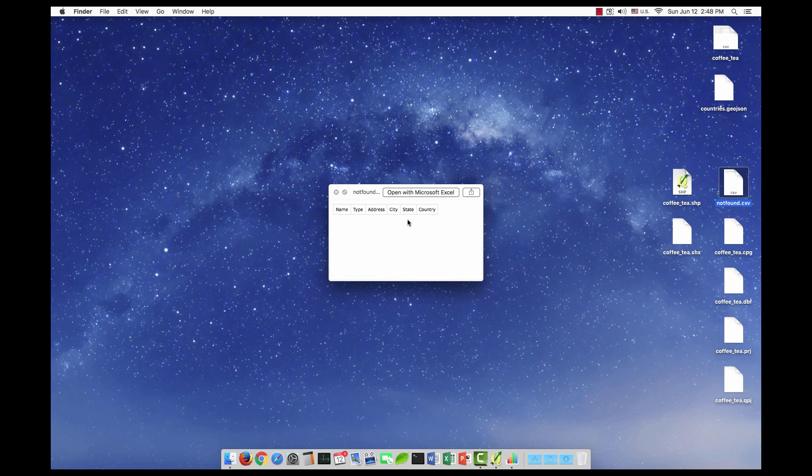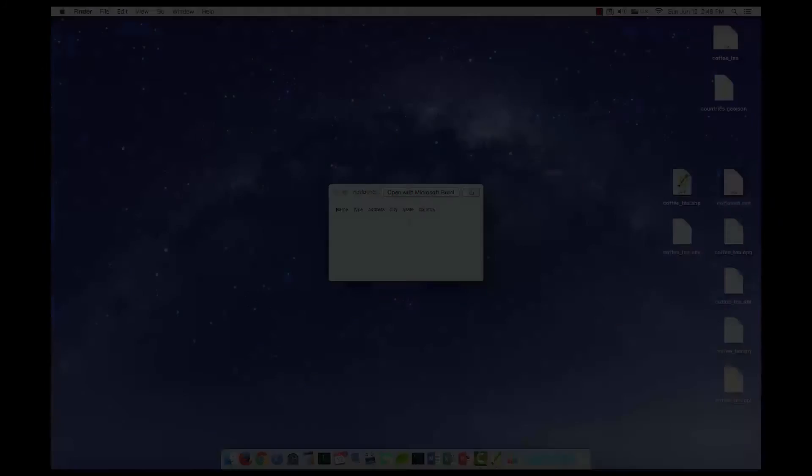Honestly, geocoding with QGIS is much simpler than geocoding in ArcGIS. That's it for this video. If you have any questions please let me know and see you in the next video.